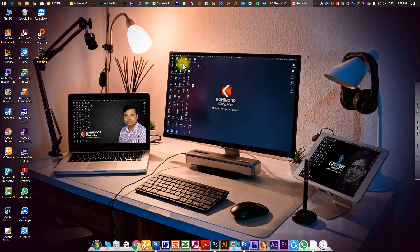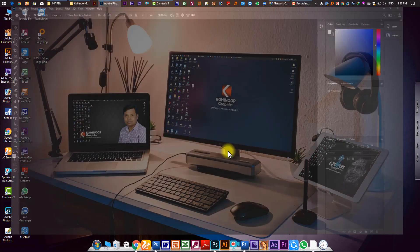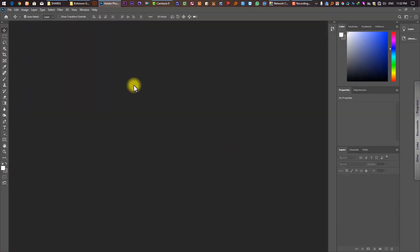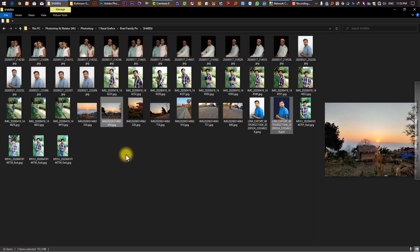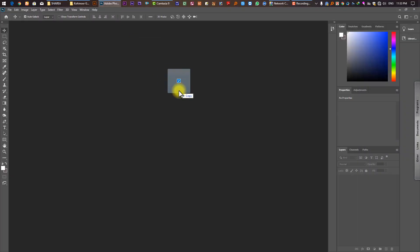First, we are going to Photoshop. We are going to make our desktop — that is how I will see our desktop. When I work on our desktop, I will drag and drop it in Photoshop.